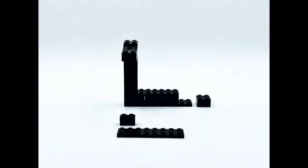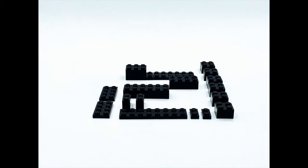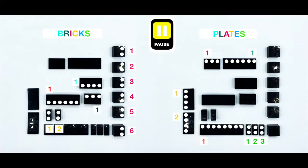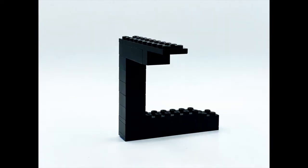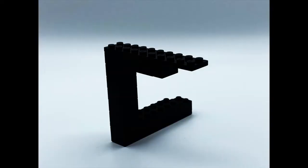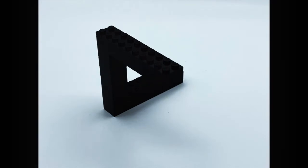To build it at home, check your Lego box and find these bricks and plates of the same color. Count the studs you need for each side. Put them together and you will be able to see it.